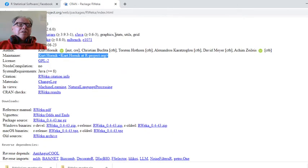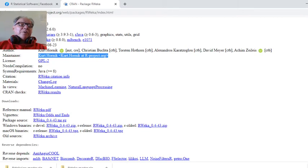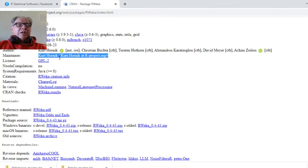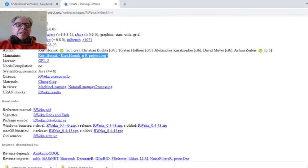Now, I want you to notice something. This says it's good for 2.6 and above. Well, that tells you how old the package is. If you come down here, you can send an email to kurthornick at r-project.org and see if he can help you out.